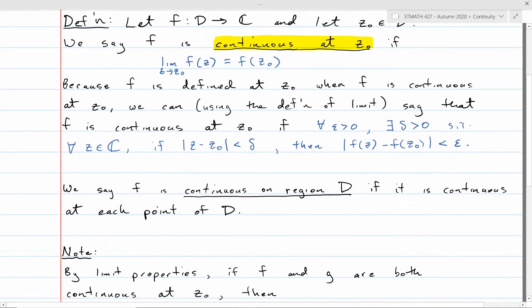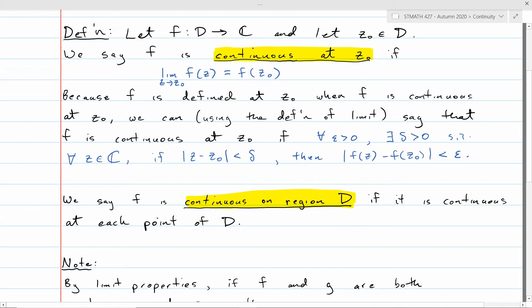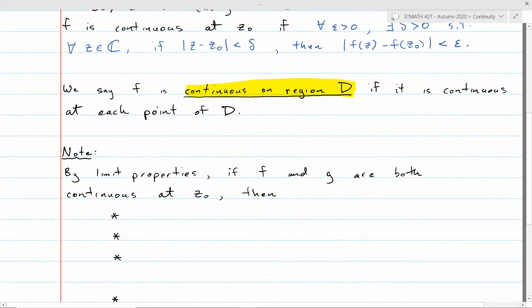We also say a function f can be continuous on a region — it just means that it's continuous at all the points in that region. In Calculus 1, you introduce continuity very gently and talk about it in terms of the graph: the function is continuous means you can graph it without ever lifting your pencil, or there's no break or jump. That's kind of true with complex functions, but their graphs are so complicated — you have to think of them as four-dimensional objects. There will be something abrupt that changes at a point where a function is not continuous, and we'll see that later in what we call branch cuts of root functions and logarithms.